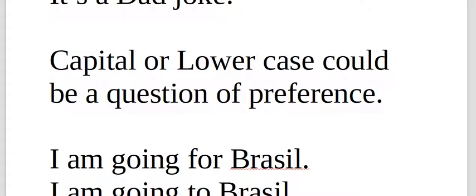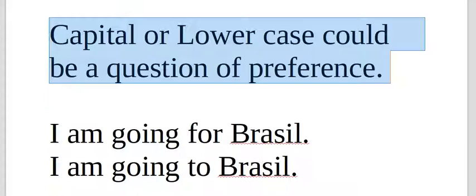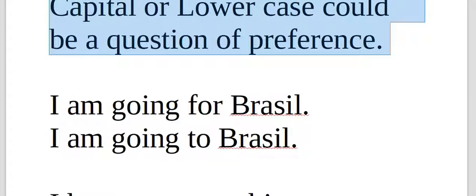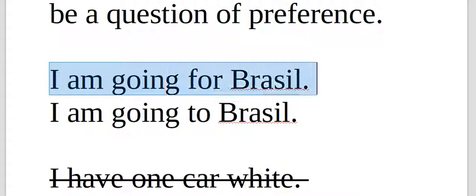Capital or lowercase could be a question of preference. This is interesting. In English and Portuguese, uppercase, lowercase, capitalization of letters, doesn't follow the same rules many times.